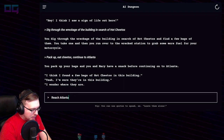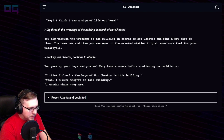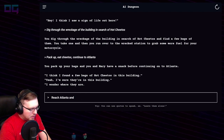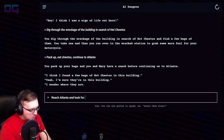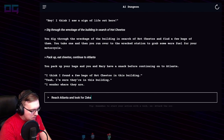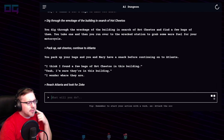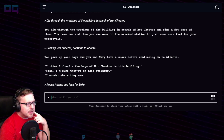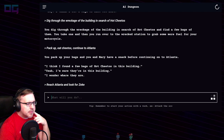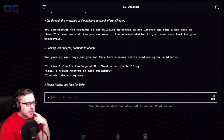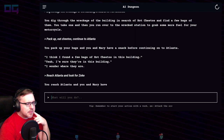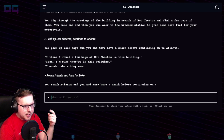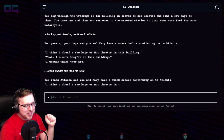"Reach Atlanta and look for Zeke." You reach Atlanta and you and Mary have a snack before continuing — it repeats itself.